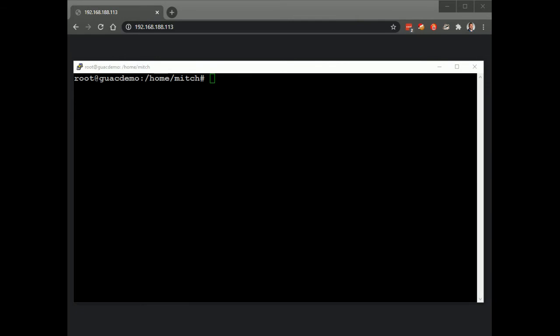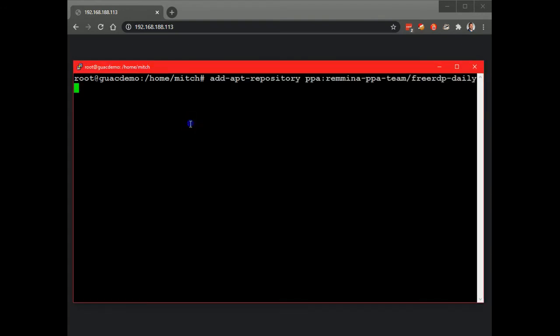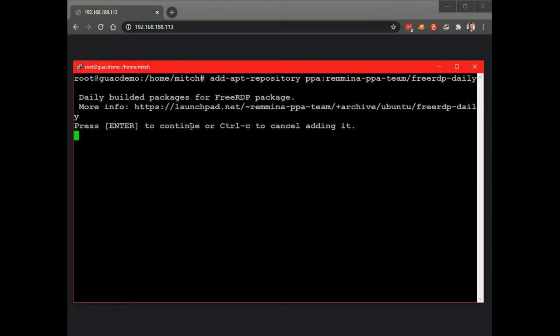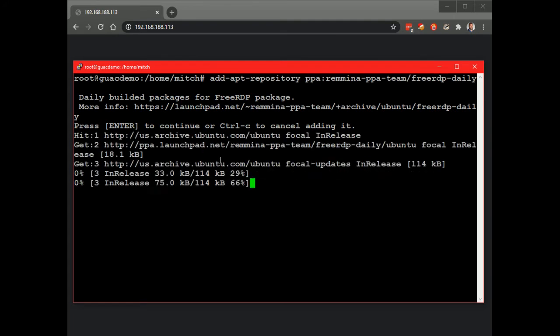First thing we need to do is just take care of a couple dependencies, so we'll go ahead and do that first, adding a repository, let that go.